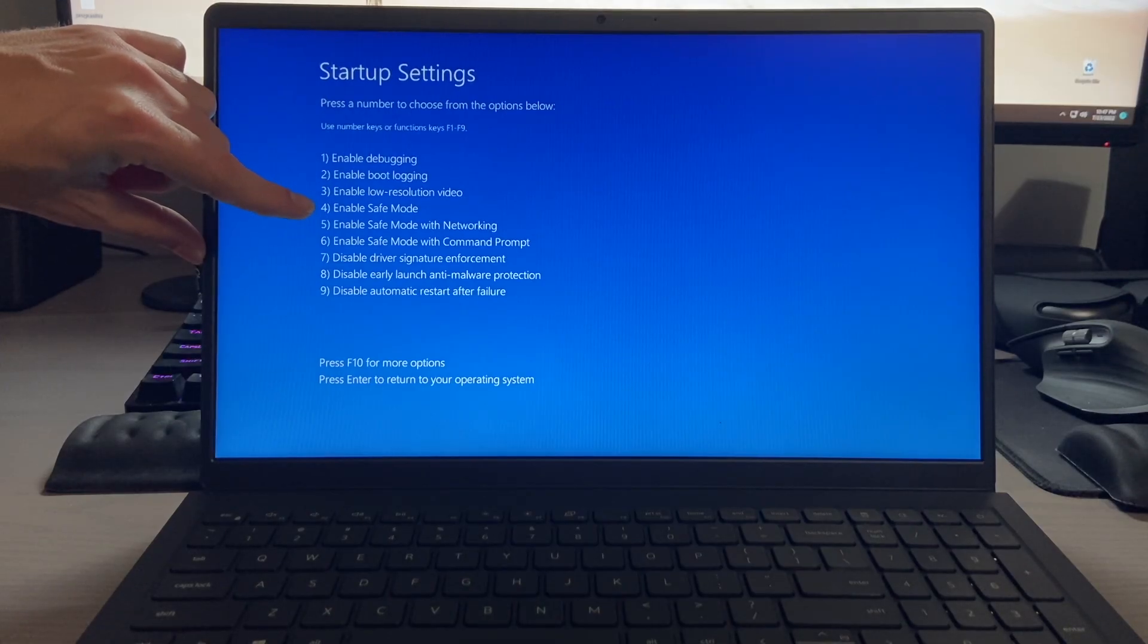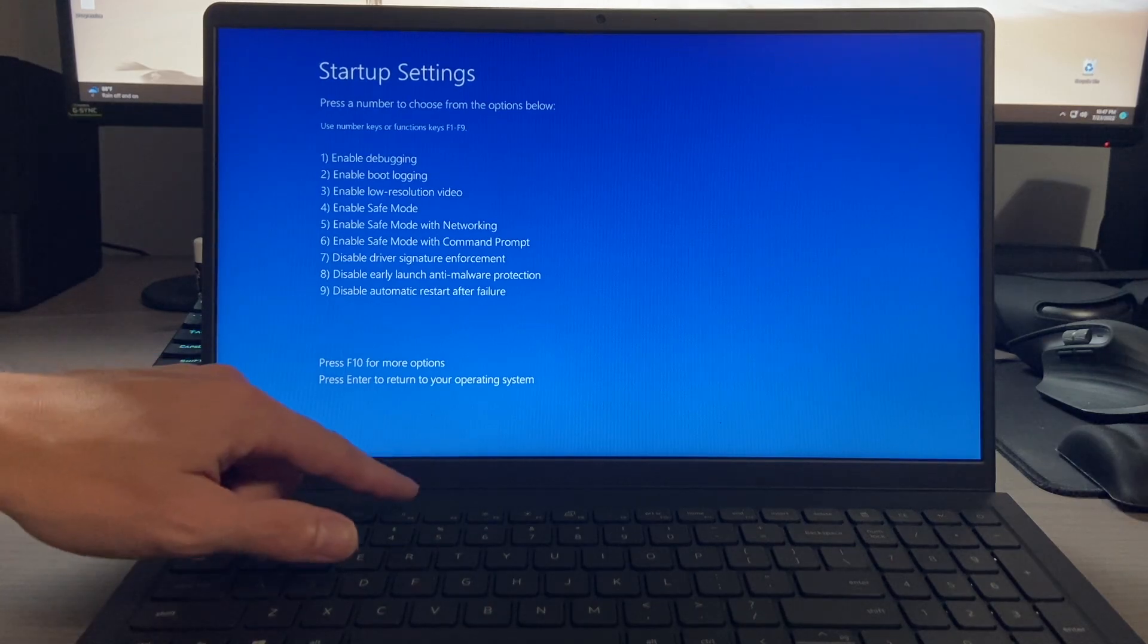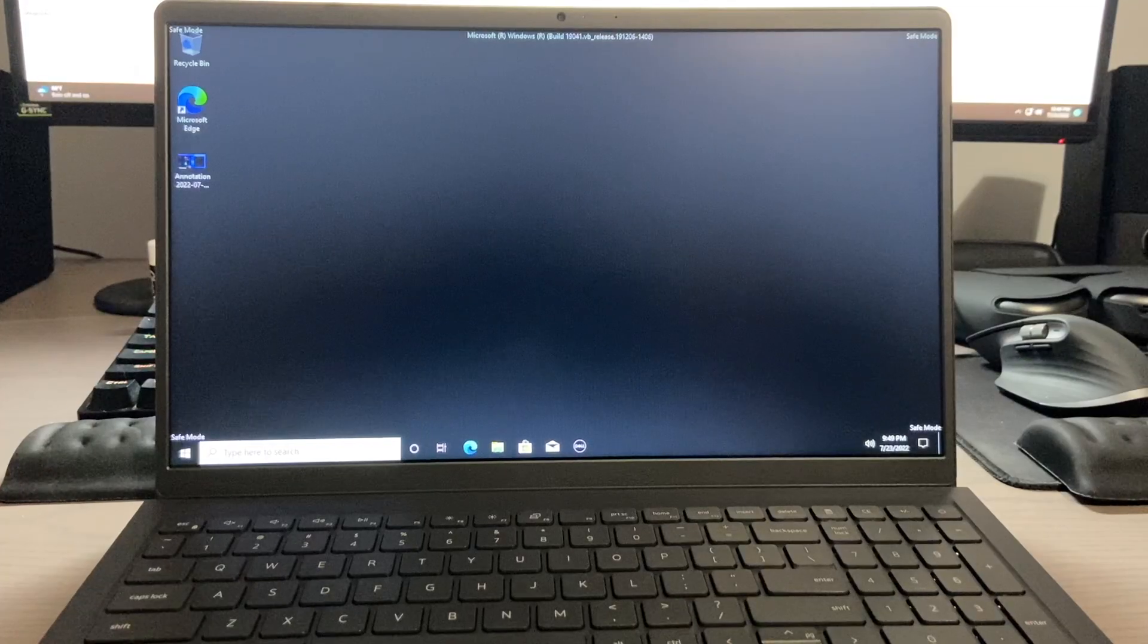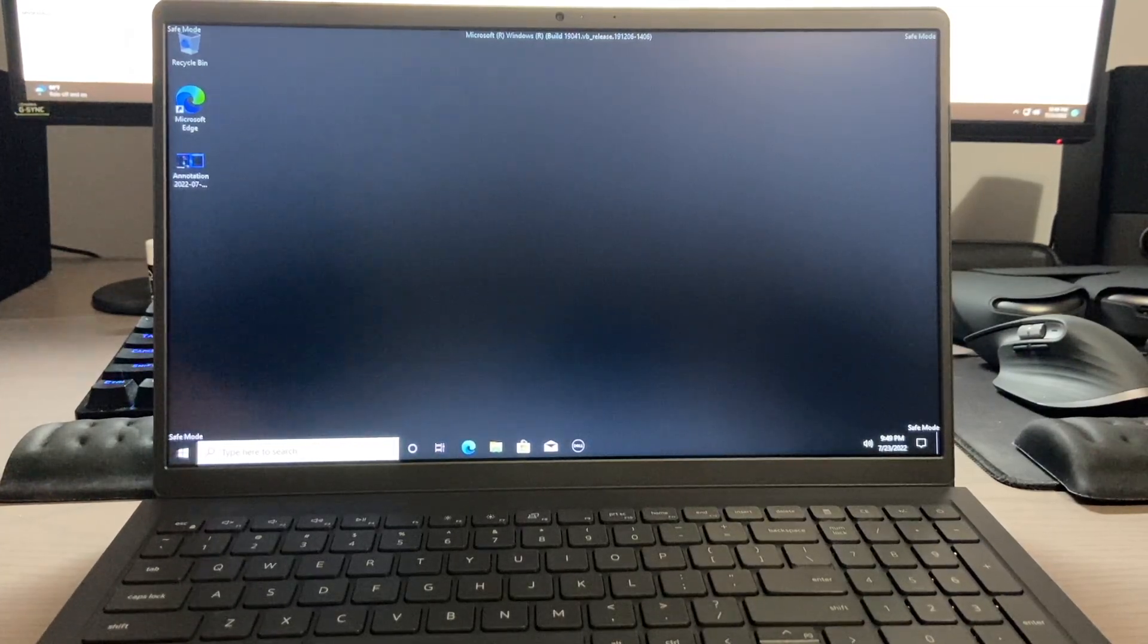We're going for just traditional safe mode, so we're going to select number four, and as you can see, we are now running in safe mode.